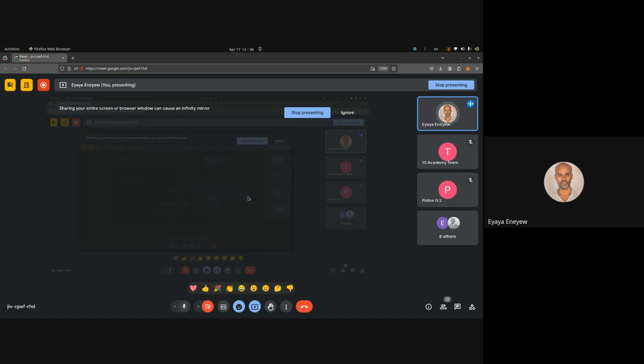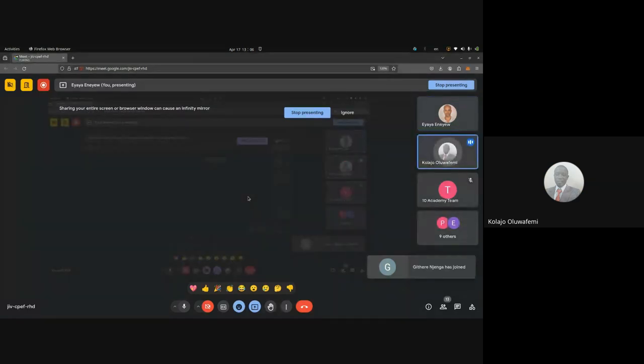Am I audible? Yes, loud and clear. We can hear you. All right. Can you see my screen?